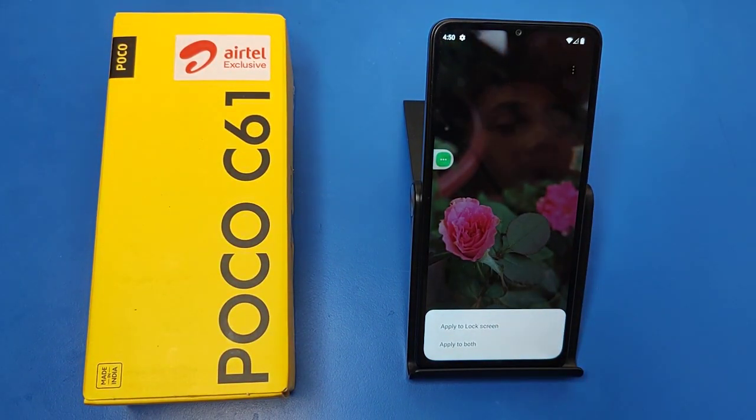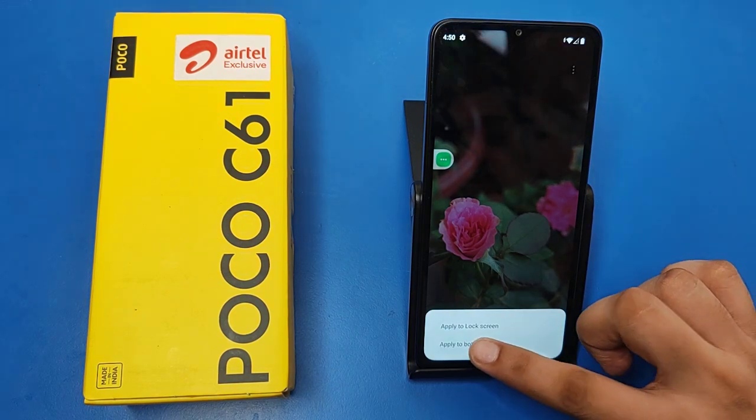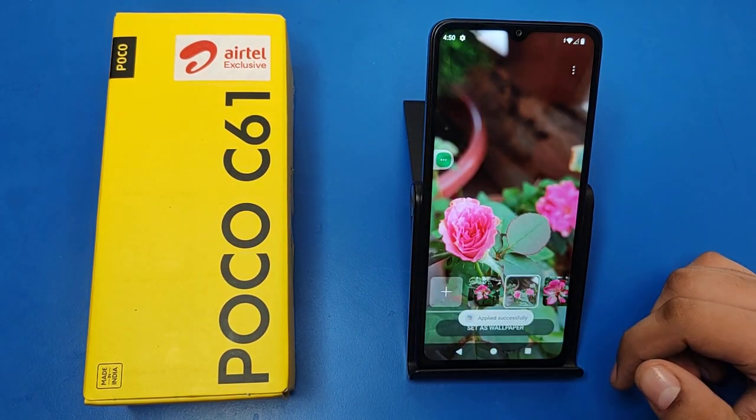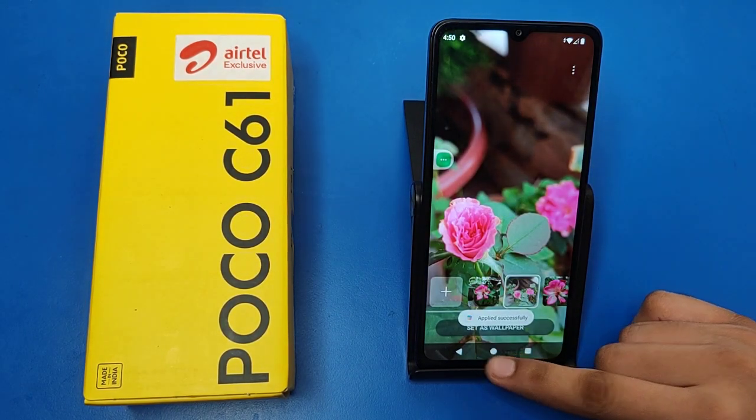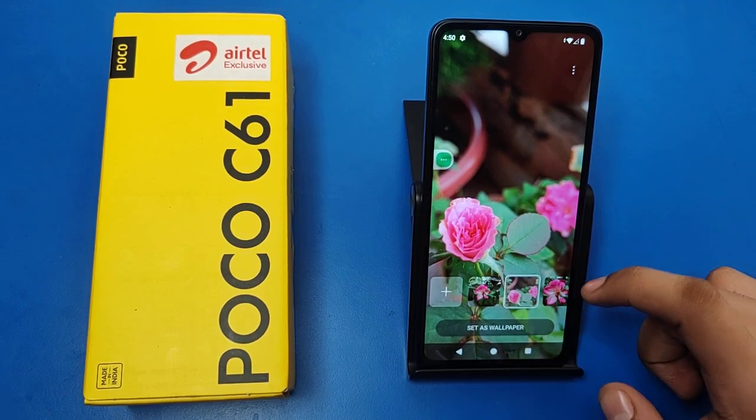Then it will ask you to apply to Lock Screen or apply to both. You can select Apply to Both, and friends it is successfully set — you can see.